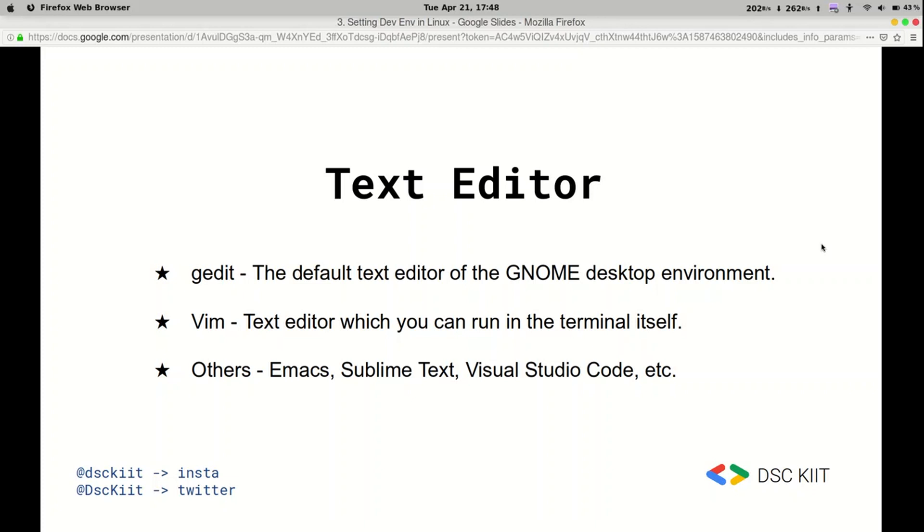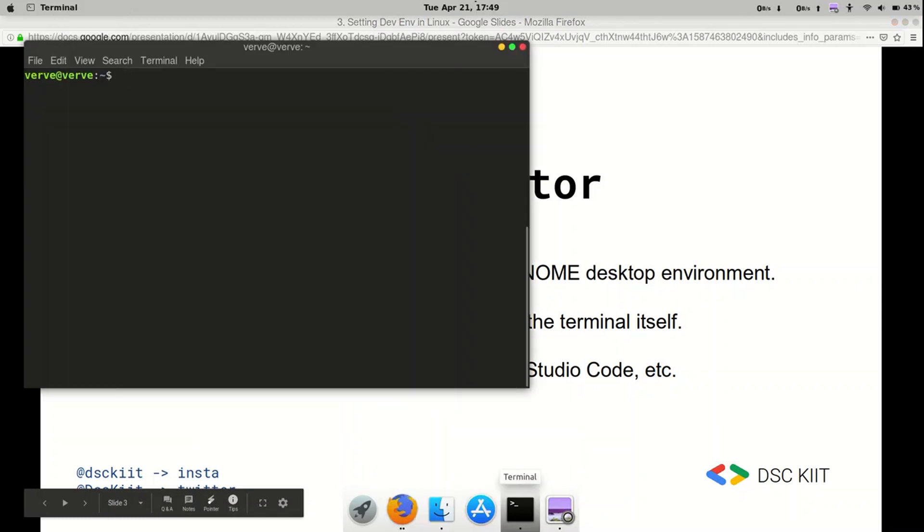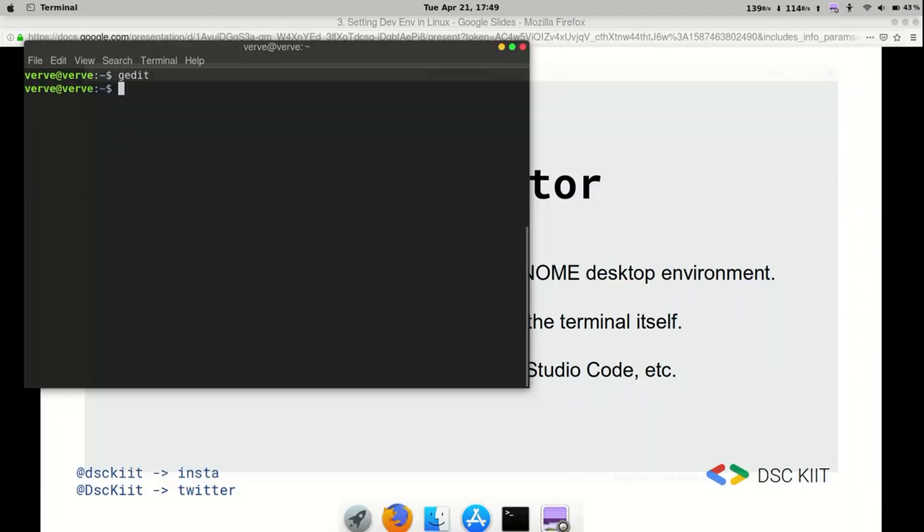Let's start with the simplest one which is gedit. It's the default text editor of the GNOME desktop environment. To access that simply launch your terminal and type in gedit. Now as you can see we have an untitled unsaved document here. We can do better.